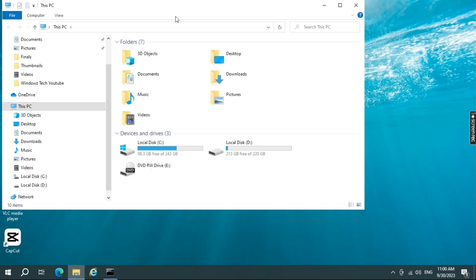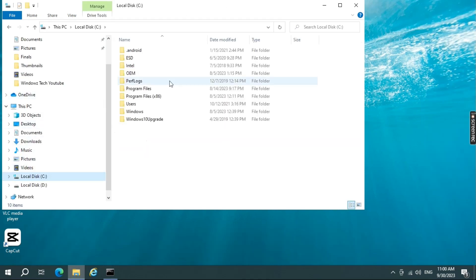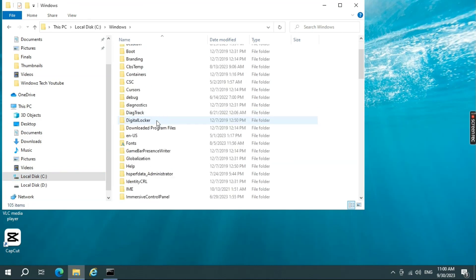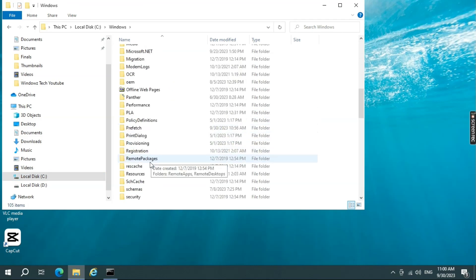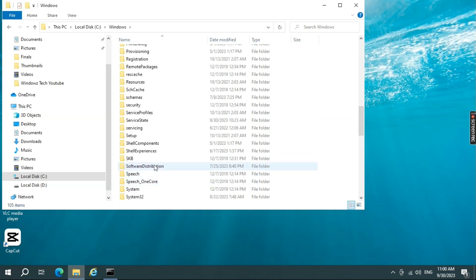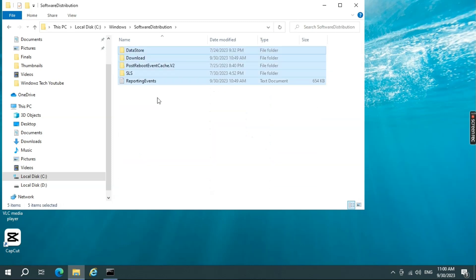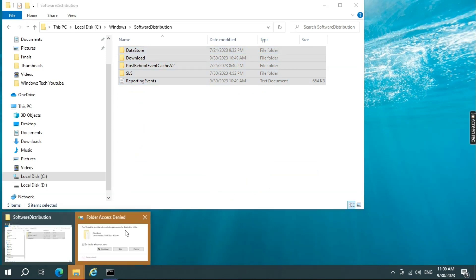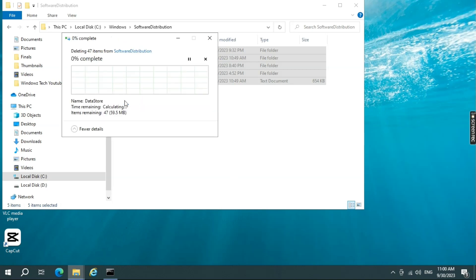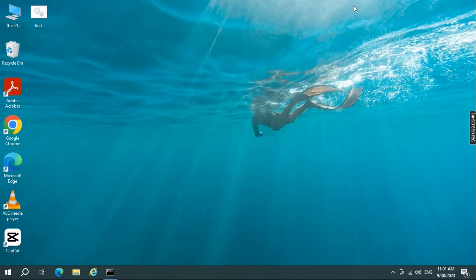Delete the Software Distribution folder. Go to Disk C then Windows folder, double-click and scroll down to Software Distribution folder. Double-click and open the folder, now select all the folders and files and Shift Delete them. This will delete all the files of the previous updates and clear out if there are any corrupted files of Windows in it. Just follow the prompt to complete the process.